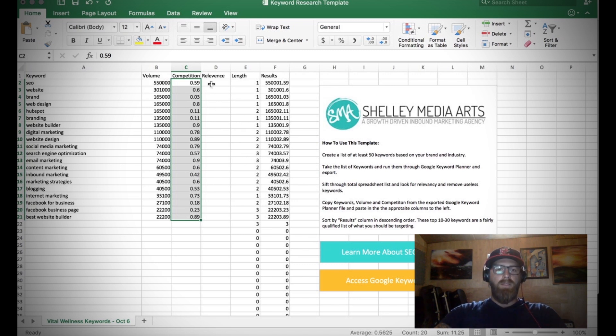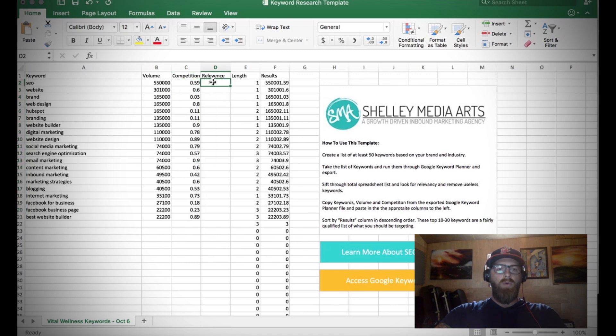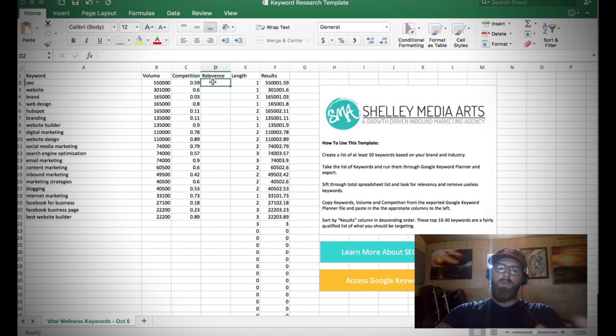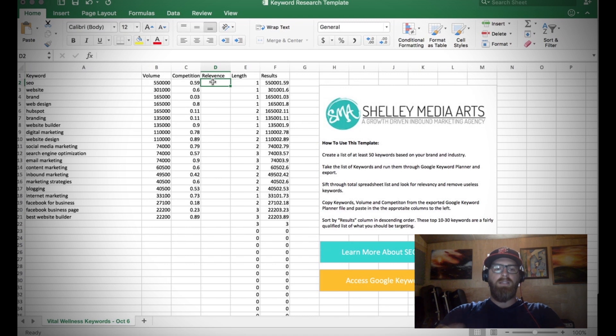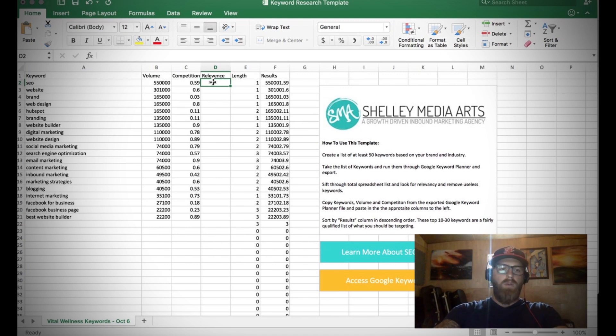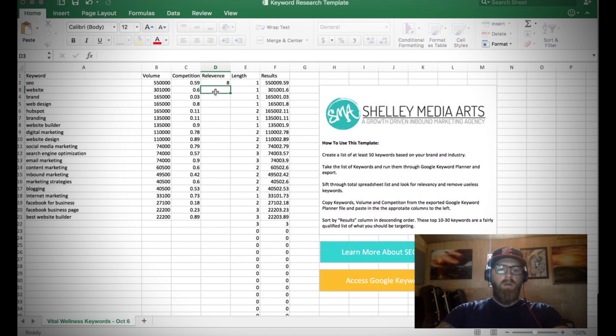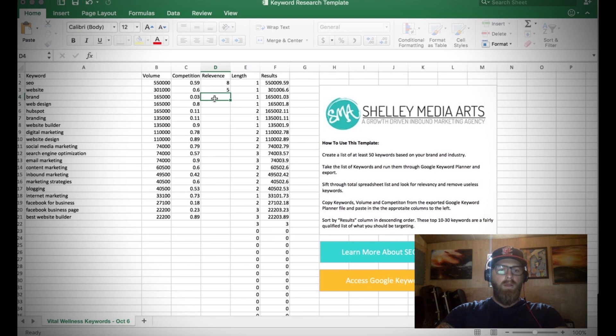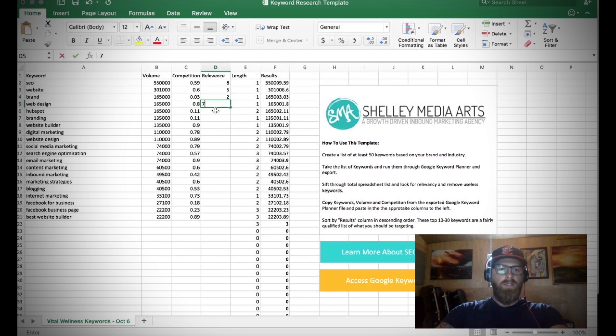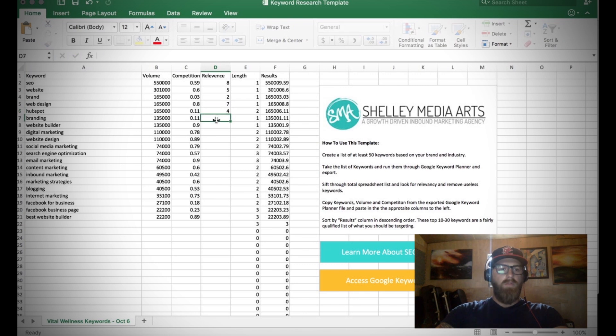The next step is to kind of go through and determine the relevancy of these key terms. We use a scale between one to ten - one is not relevant at all, ten is exactly what we're going after. So I'll go ahead and pull some of these terms up and start to assign them different levels of relevancy based on really who we're trying to target.